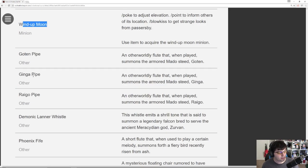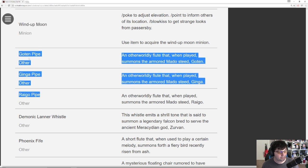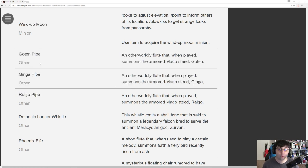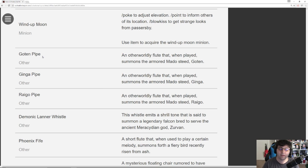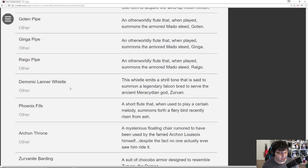Pipes. Raigo Pipes. So these are pipes that are for the Garo Mounts. These are the actual items that when you obtain them and use them it will give you the mount. Goten, Enki, and Raigo. There's also the Demonic Lanner and the Phoenix Fife.